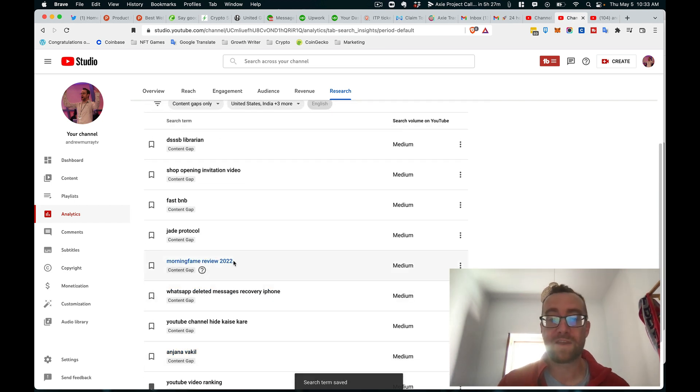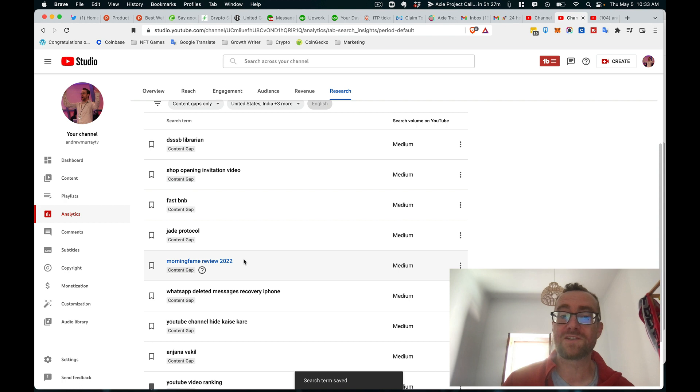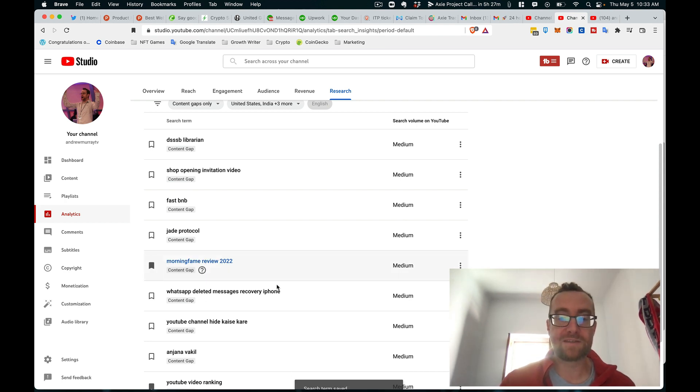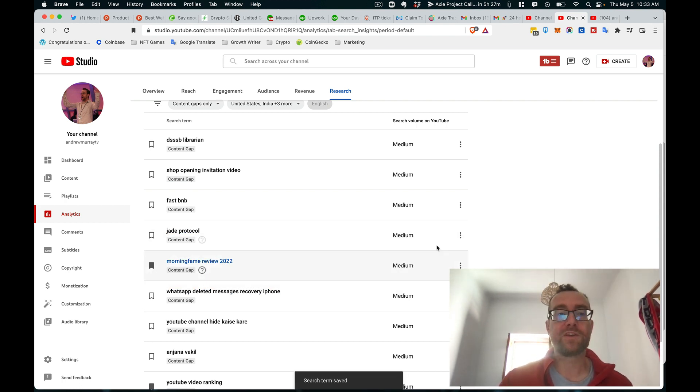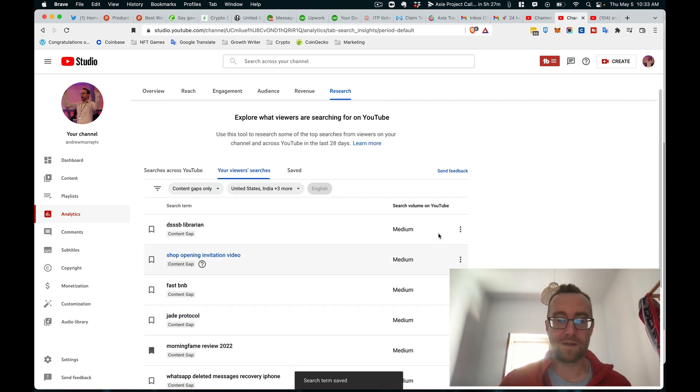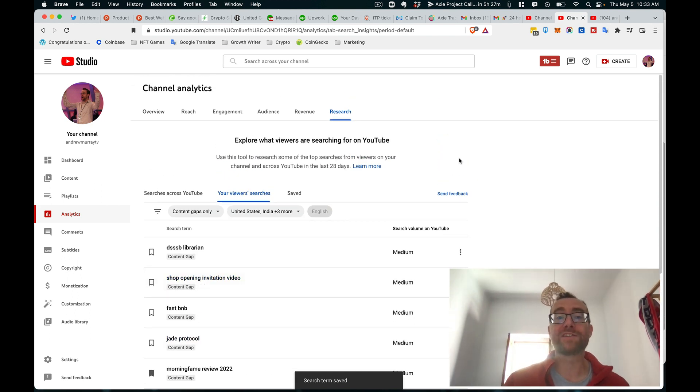Also, I've got a video on Morning Fame, but I don't think it mentions 2022. So I could do a new video on that and gather some of the volume as well. Anyhow, that's the research tab.